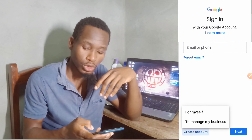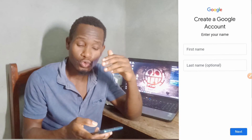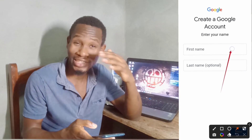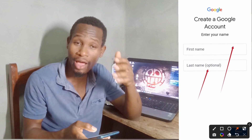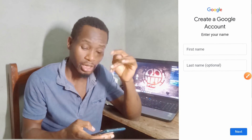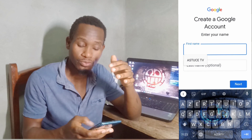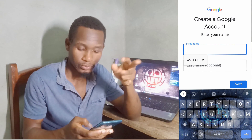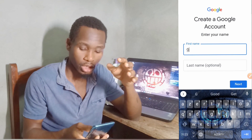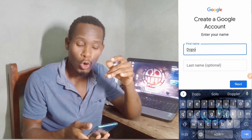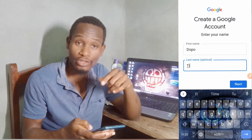On this page, Google will ask you to put your first name and your last name. It depends on you which name you want to use. After entering your first and last name, click 'Next.'